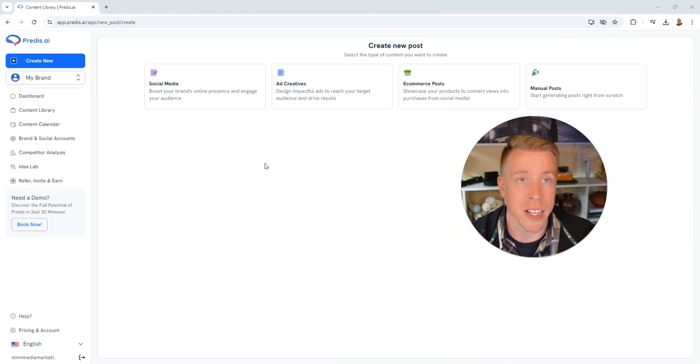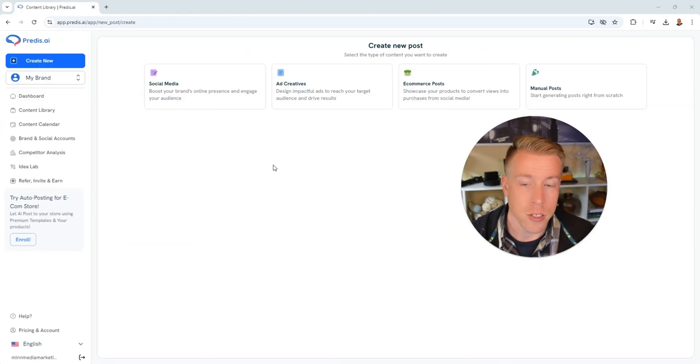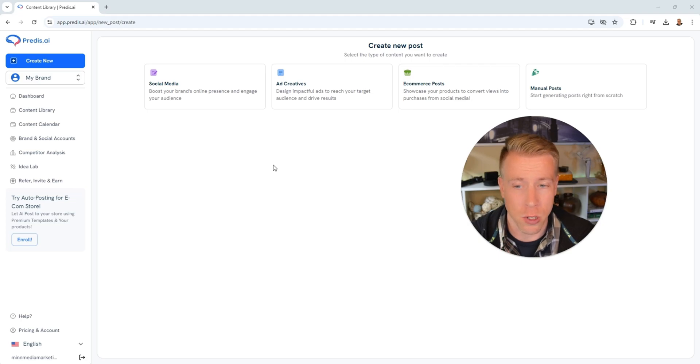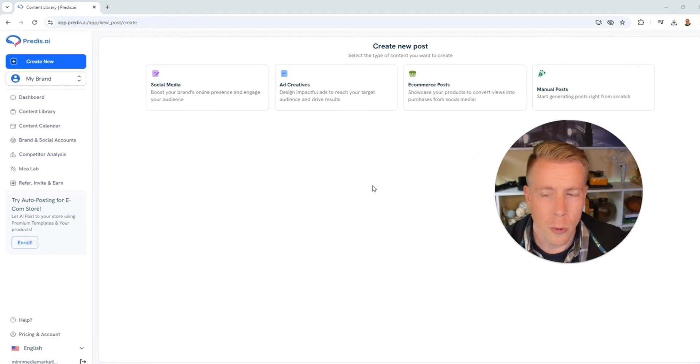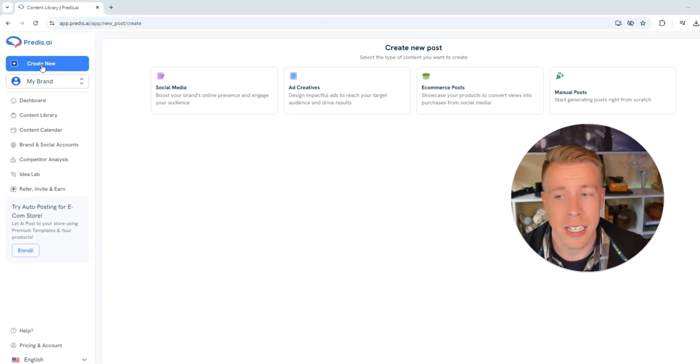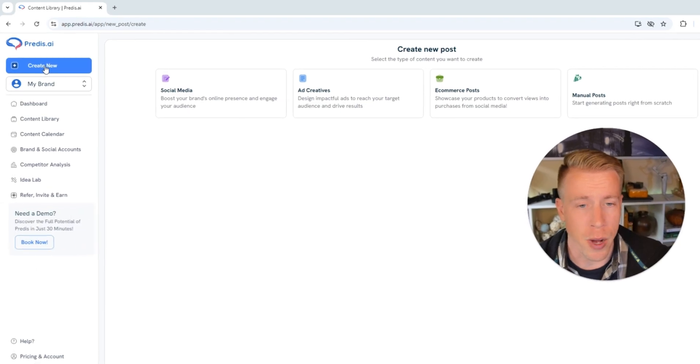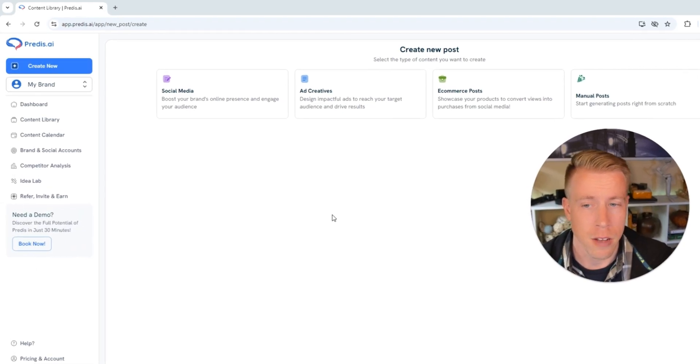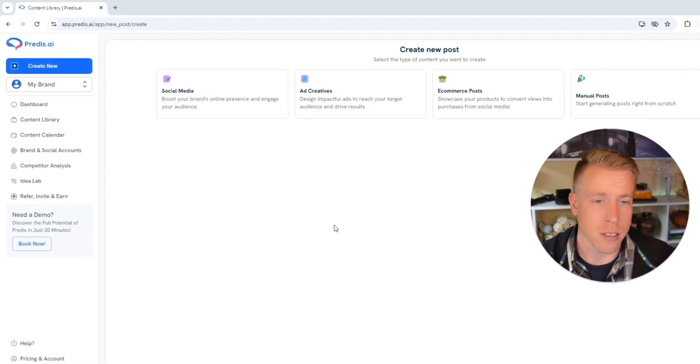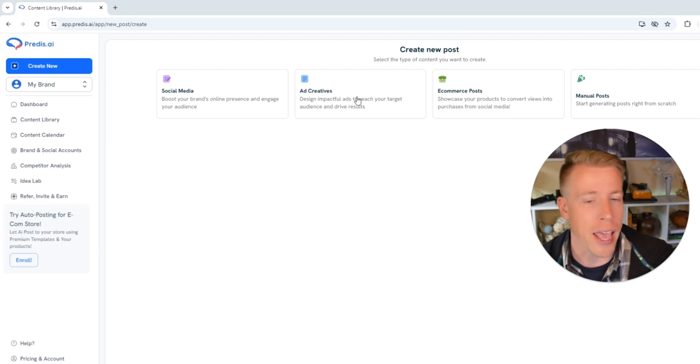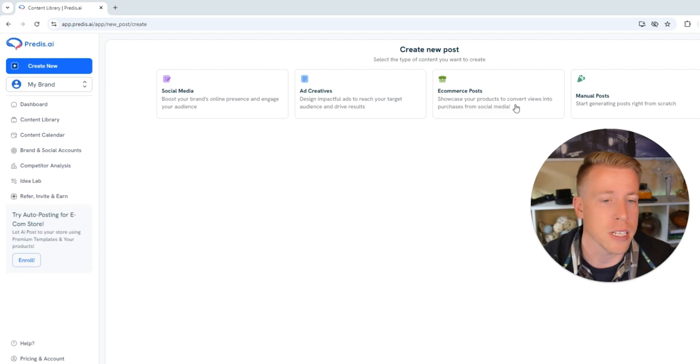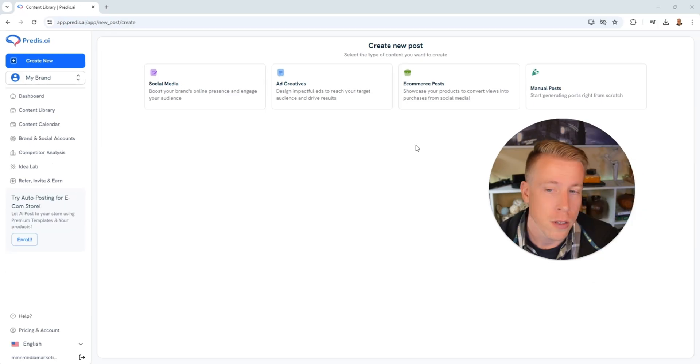Once you've logged into predis.ai, this is what the dashboard looks like and it's completely super easy to use. All we need to do is click on the create new button and it's going to ask us, let's create a new post. Do you want to do a social media post, an ad creative, an e-commerce post, or a manual post?